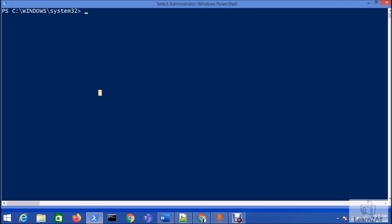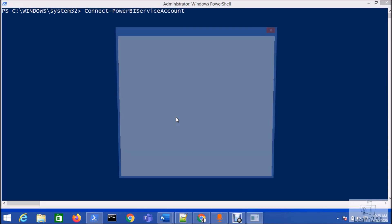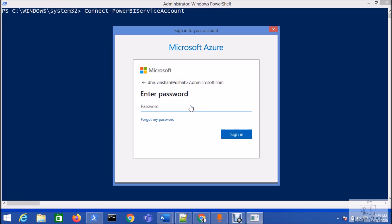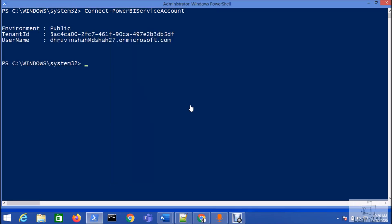As we all know, first we need to type the command Connect-PowerBIServiceAccount. I'm typing that administrator account's password. You can see here I am successfully able to connect with my account.